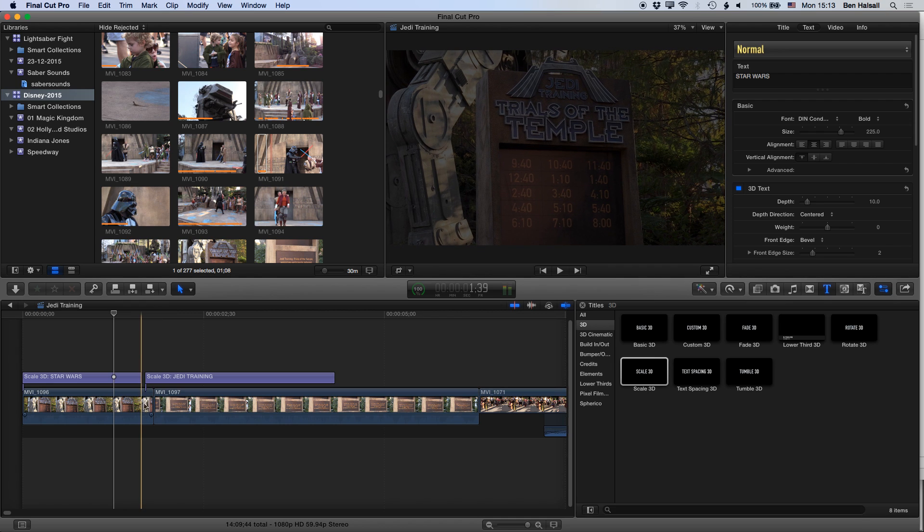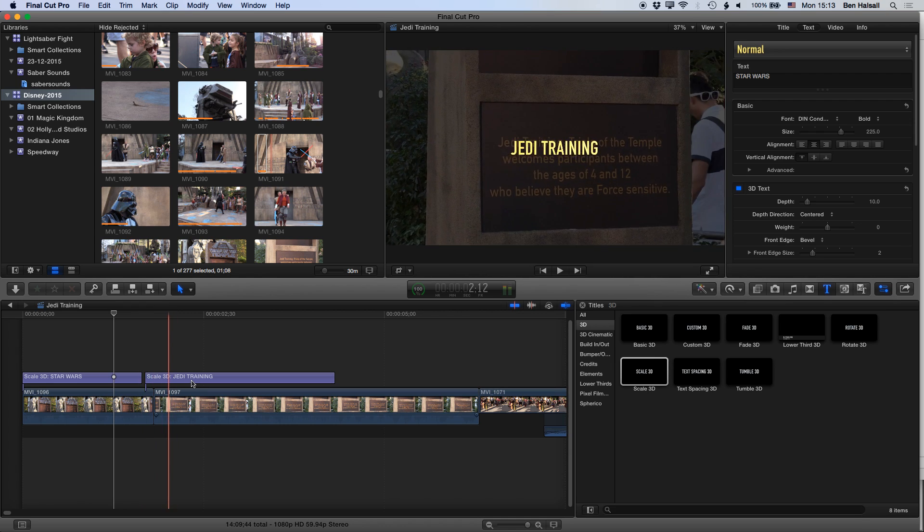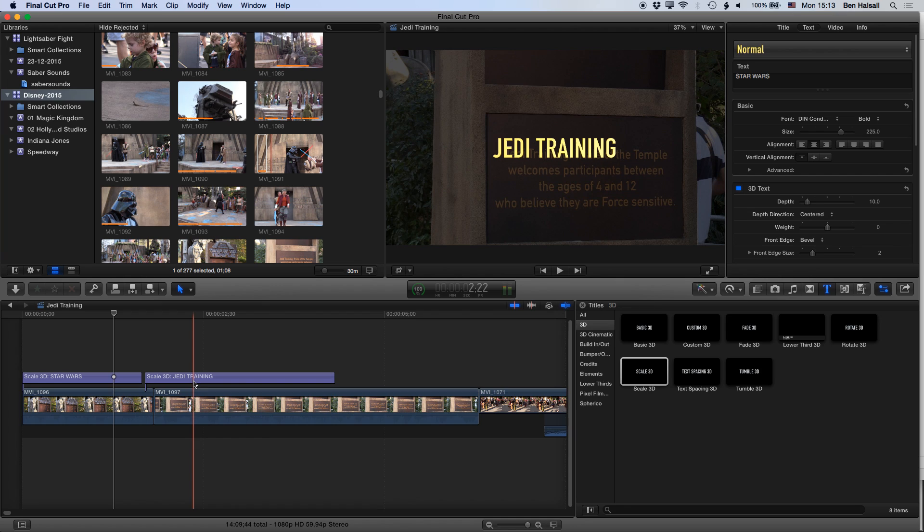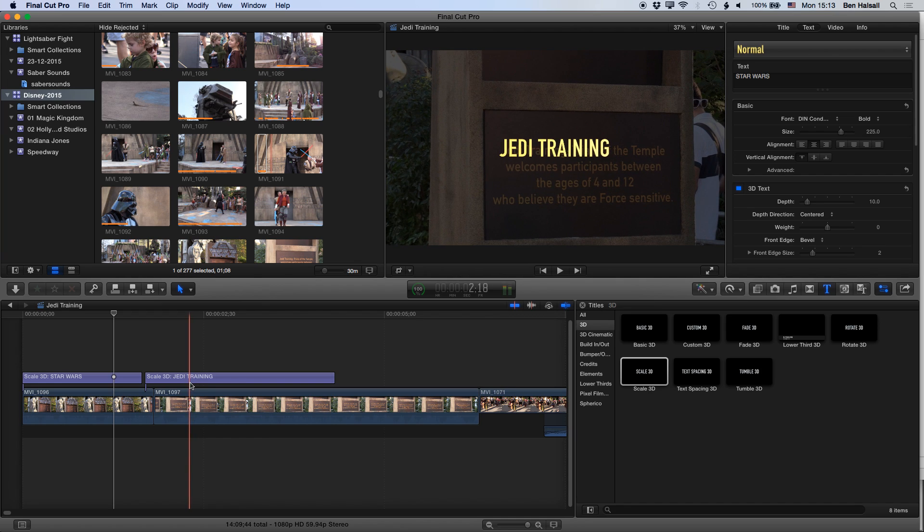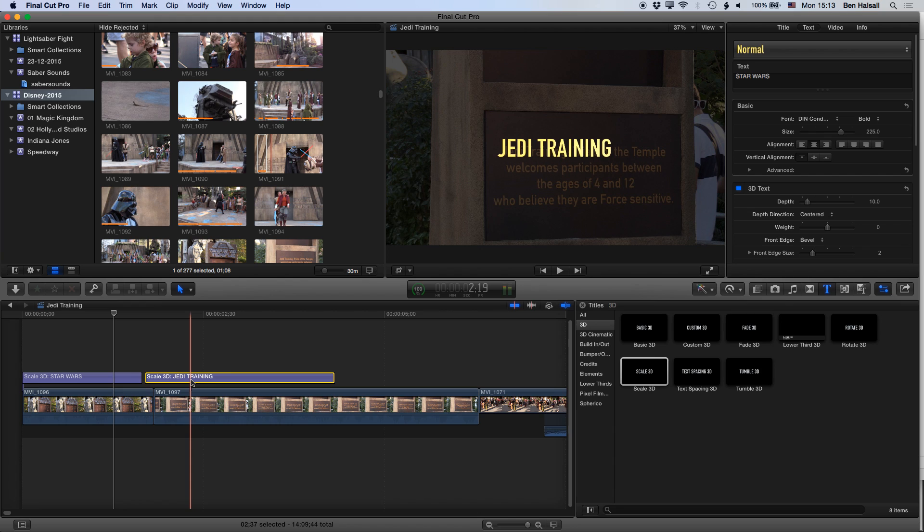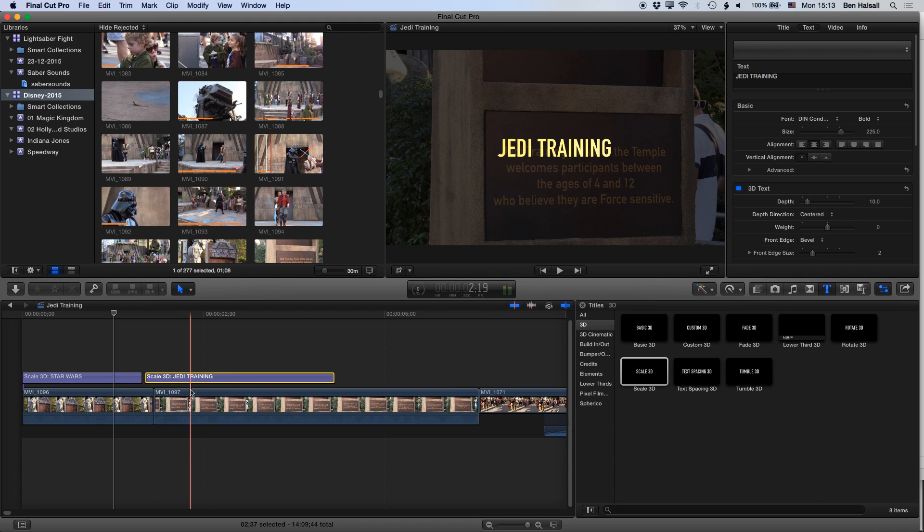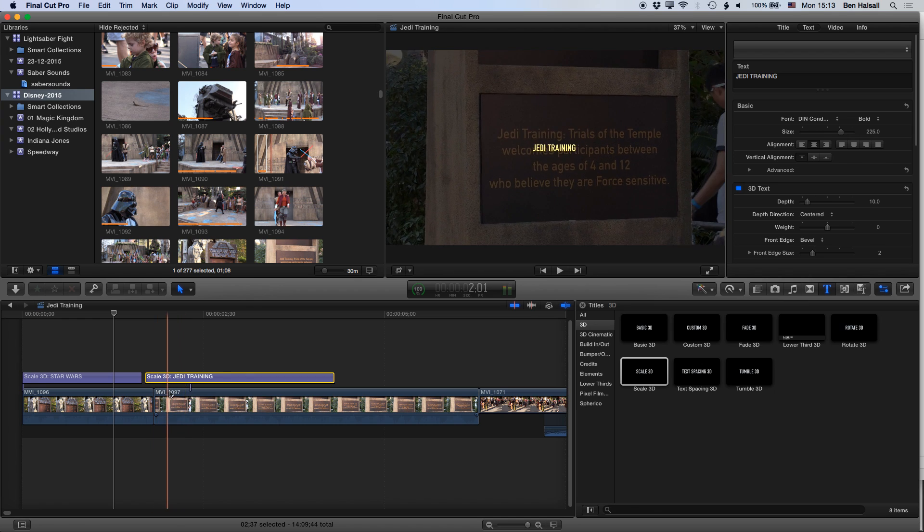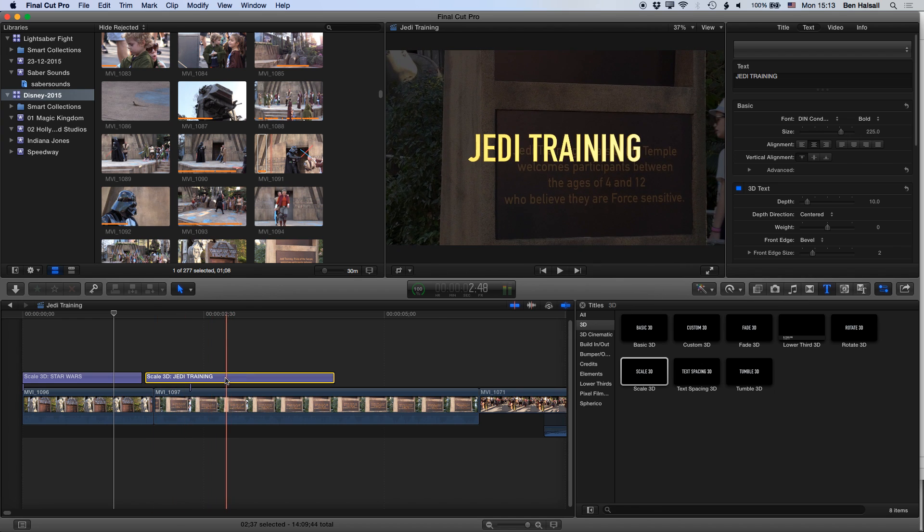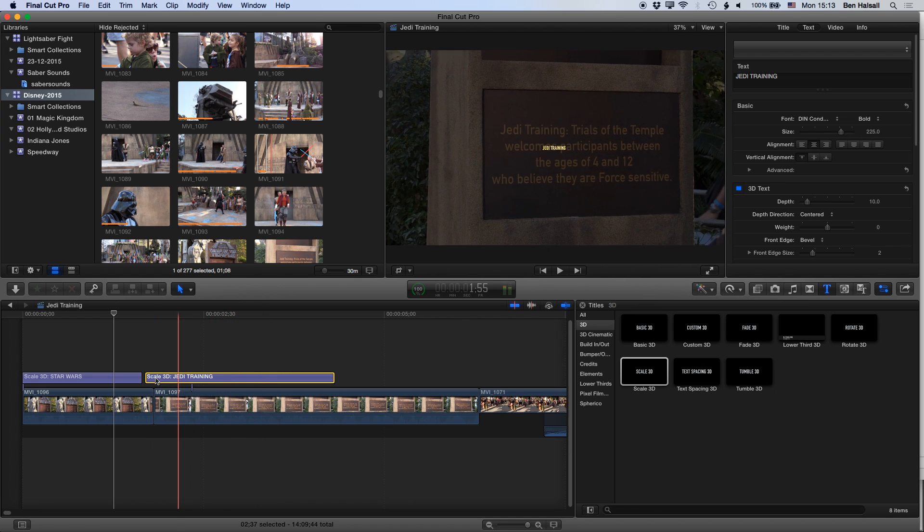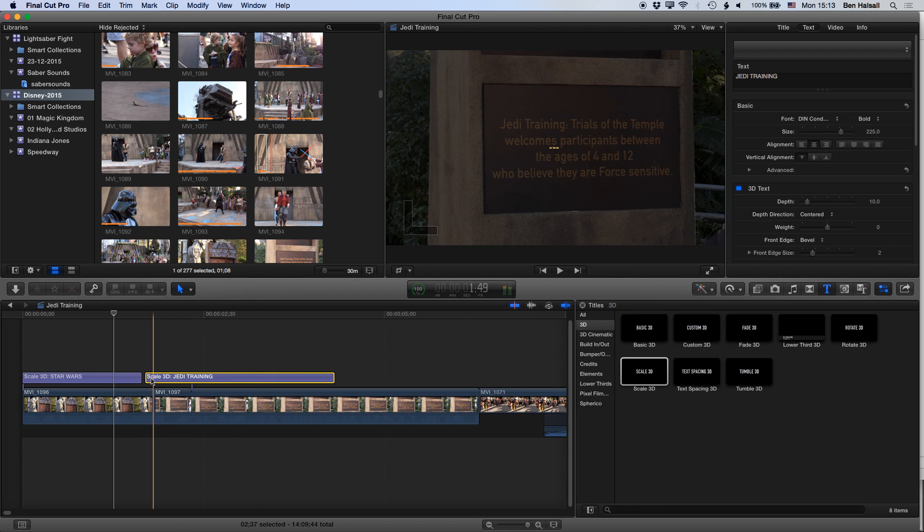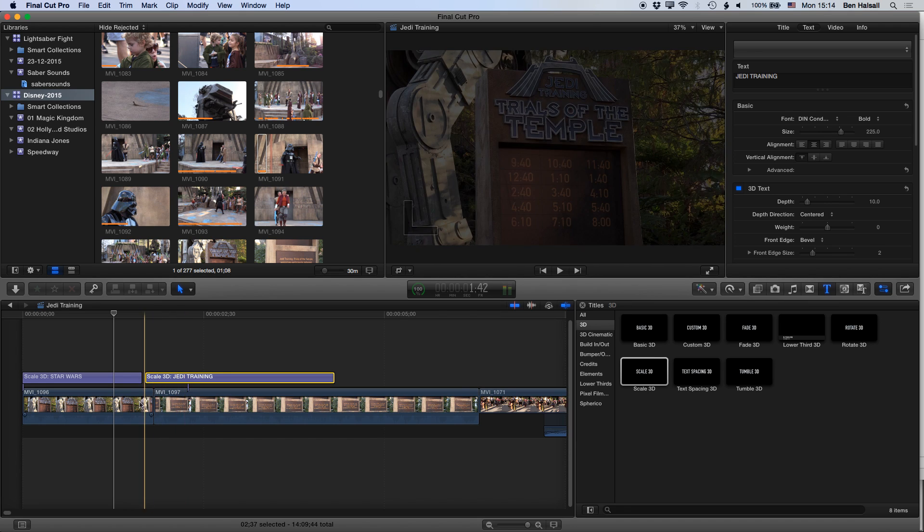So if we bring our playhead ahead in time here, then hold down the alt or option and command key on our keyboard and click once, then you can see that the connected clip is now connected to the second clip rather than the first clip. And you can move this around to wherever you like, so we can move it back to the first clip by clicking here or to the second clip.